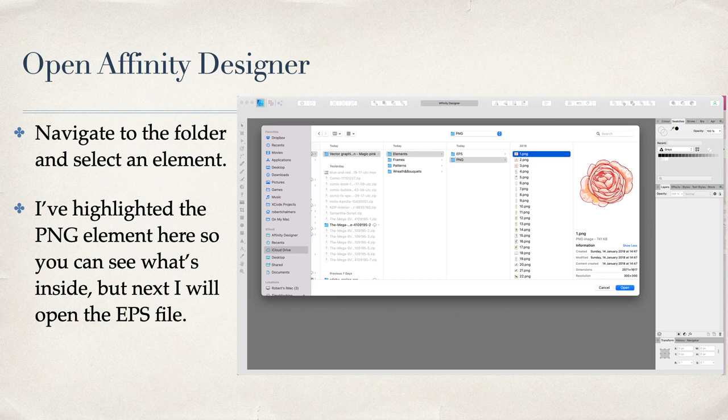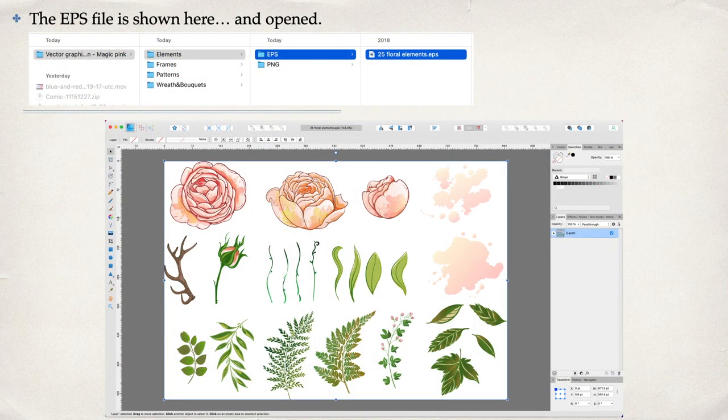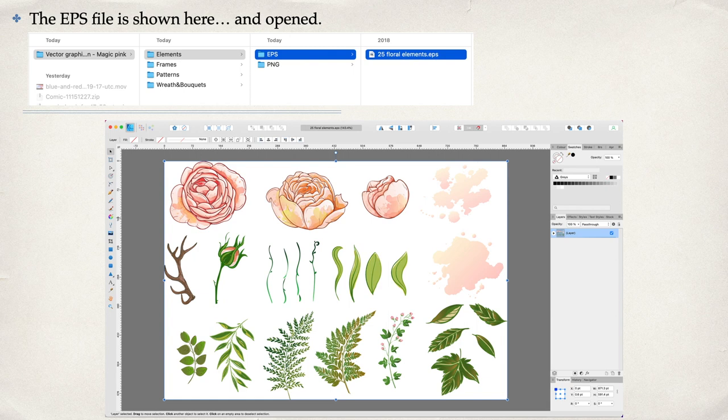That's what we're going to have a look at next. The EPS file is shown here. Go to the EPS list and there's 25 floral elements in one EPS file. I'm sure you can deal with those easily enough, but in case you can't, here we are.